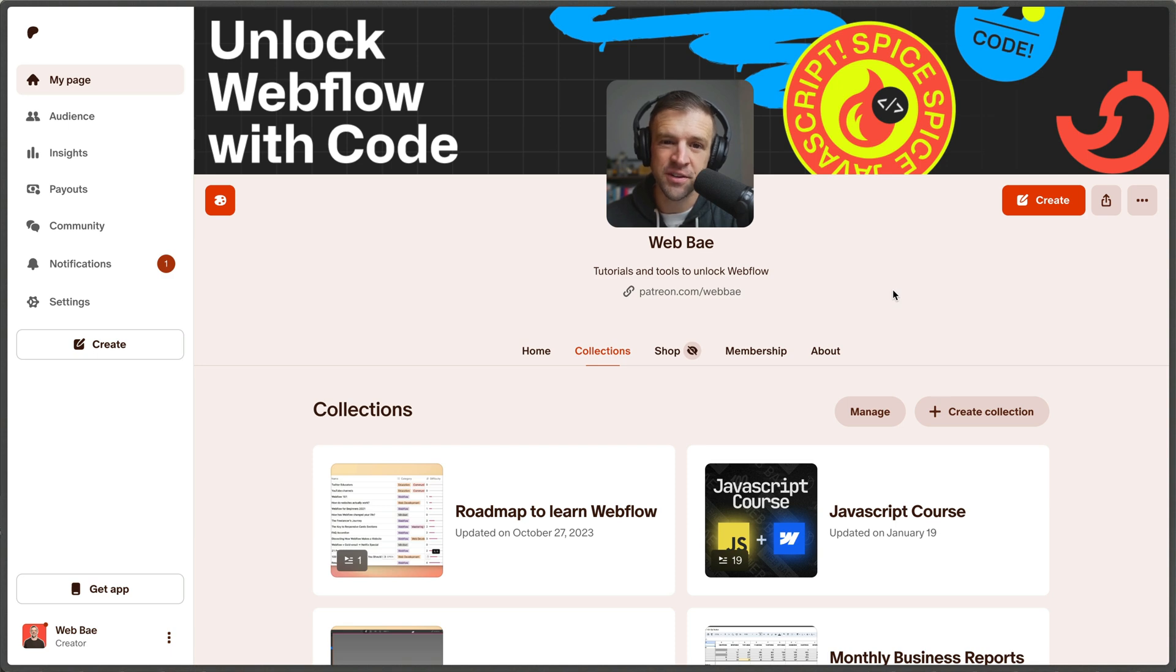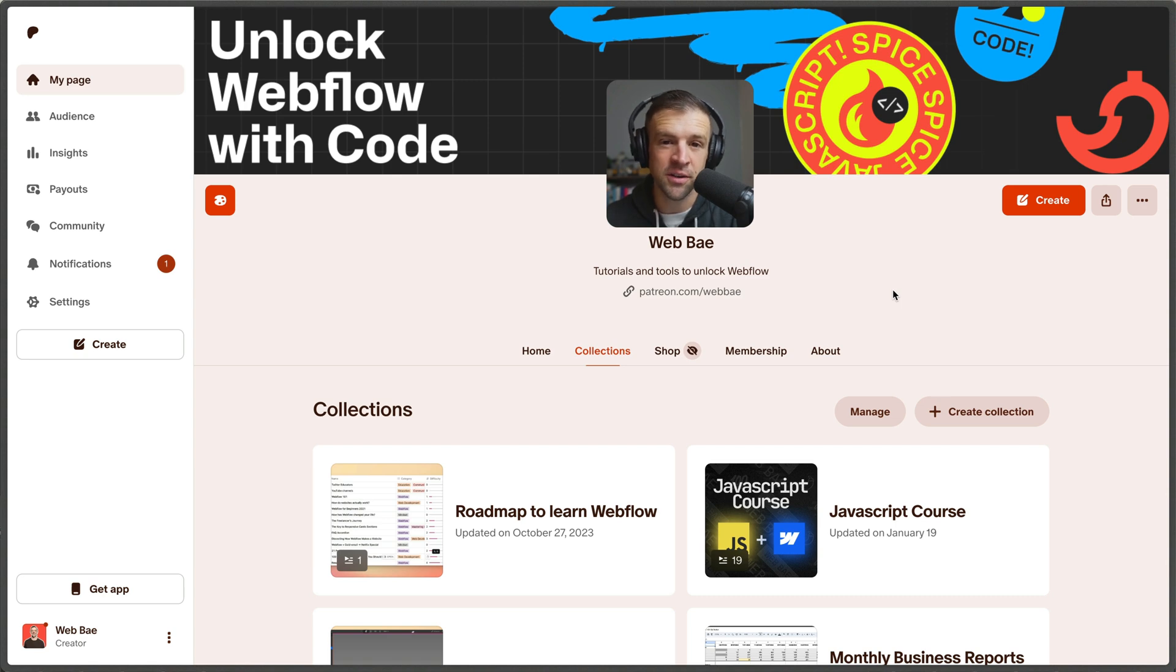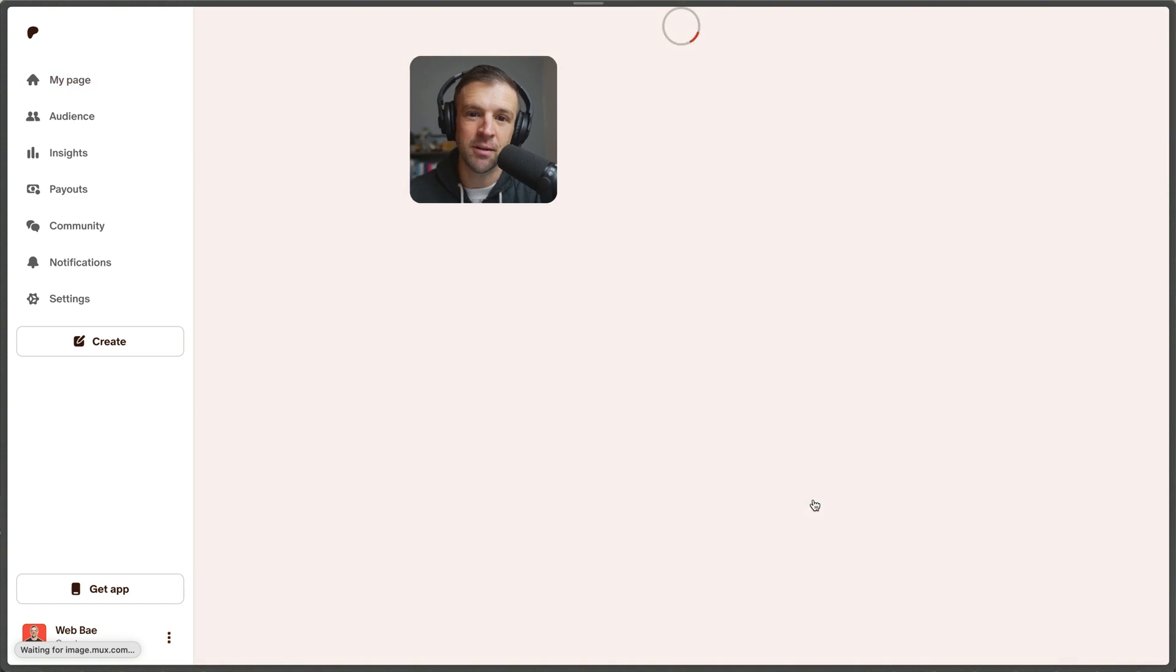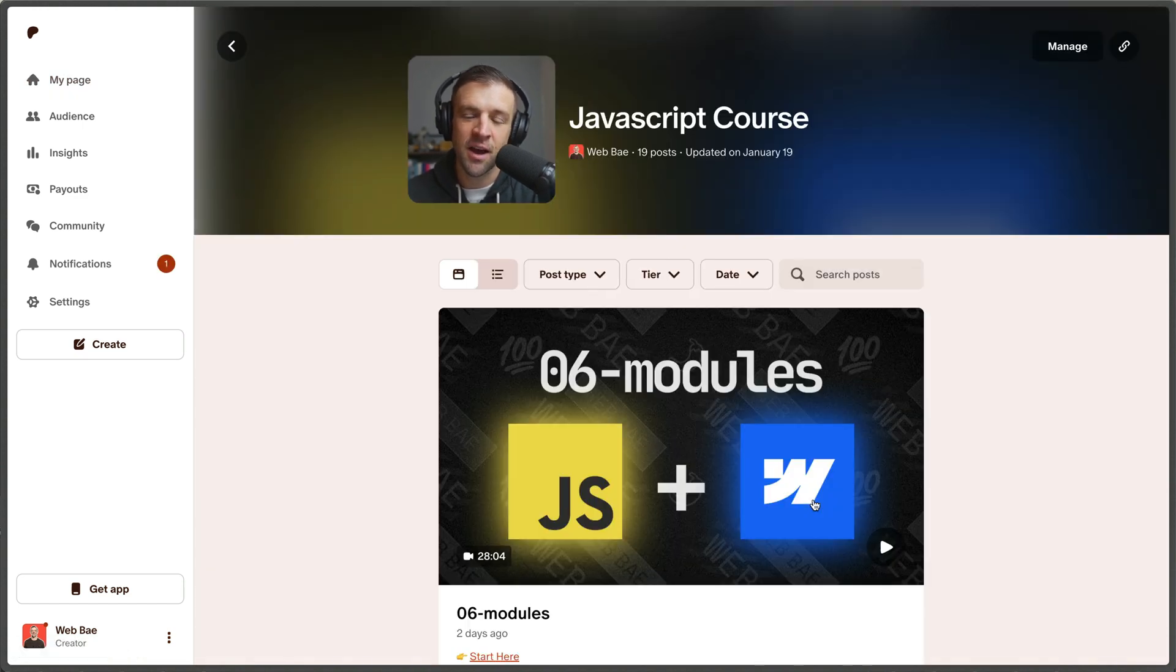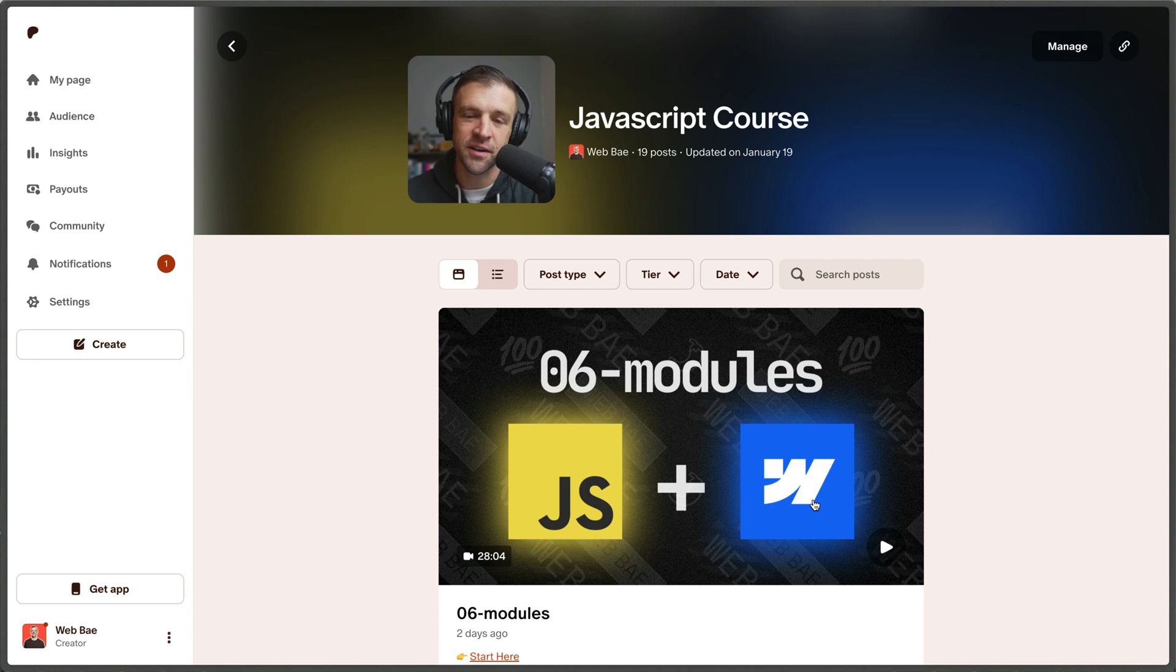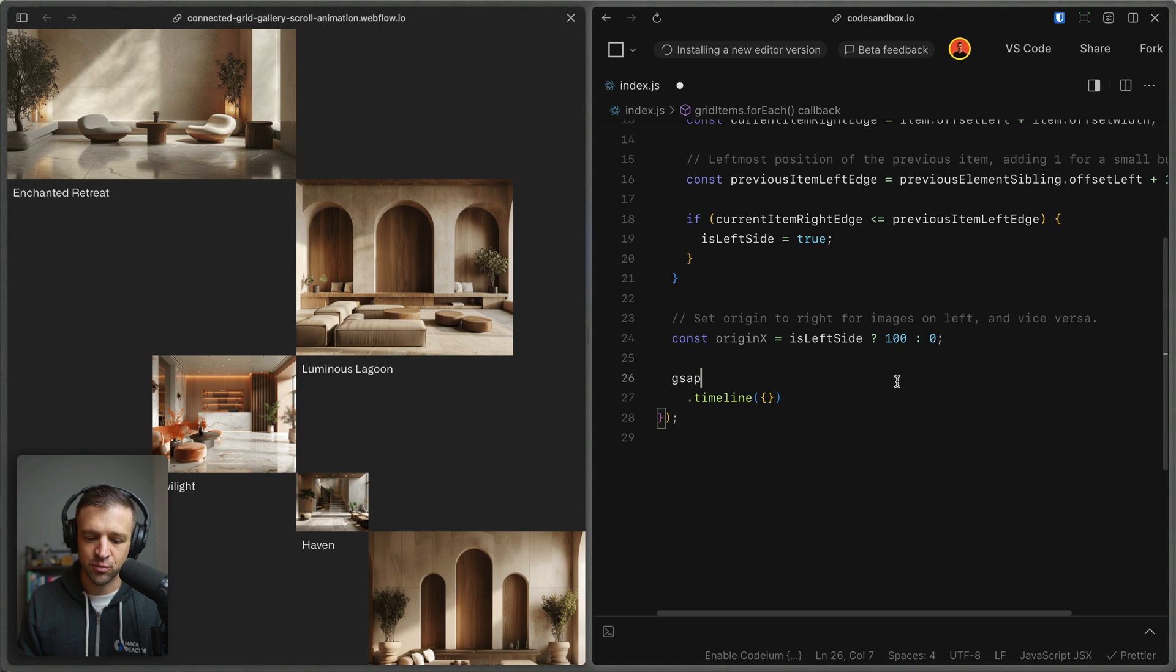By the way, if you just saw that ternary and you're like, what the heck is going on here, there's a question mark and a colon never seen that before, don't worry. Just go to patreon.com slash web bay and click on JavaScript course and subscribe to get my complete fundamentals course that has assignments, quizzes, and web flow projects all built in. So you're not just staring at a screen watching me explain. Anyways, back to me at a screen explaining.